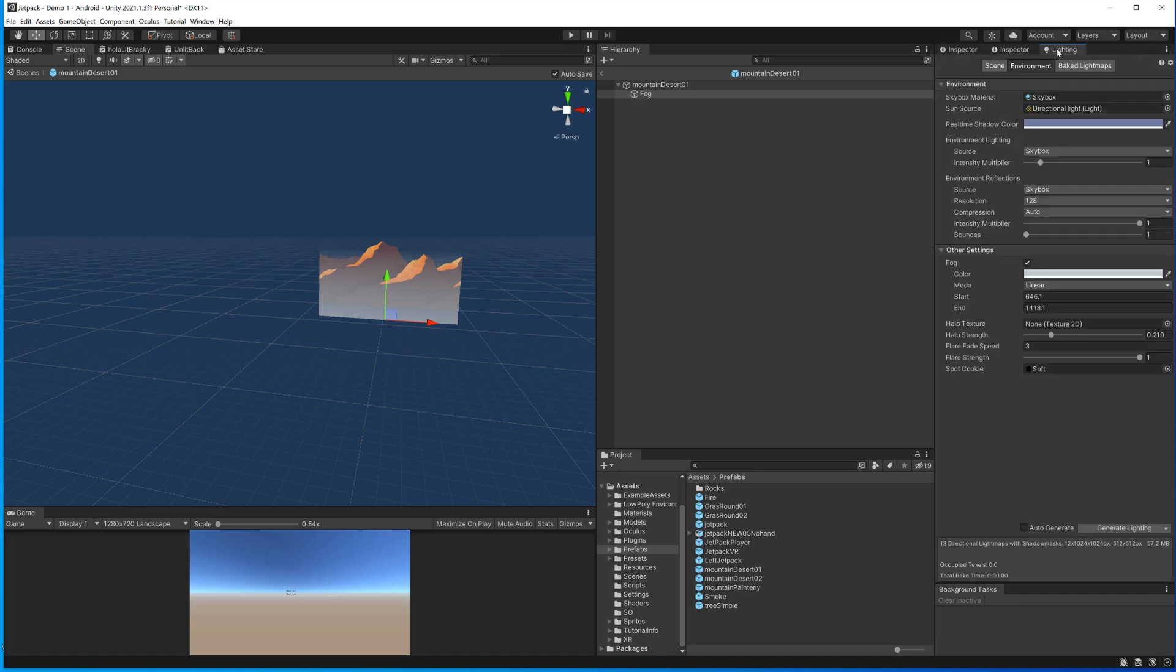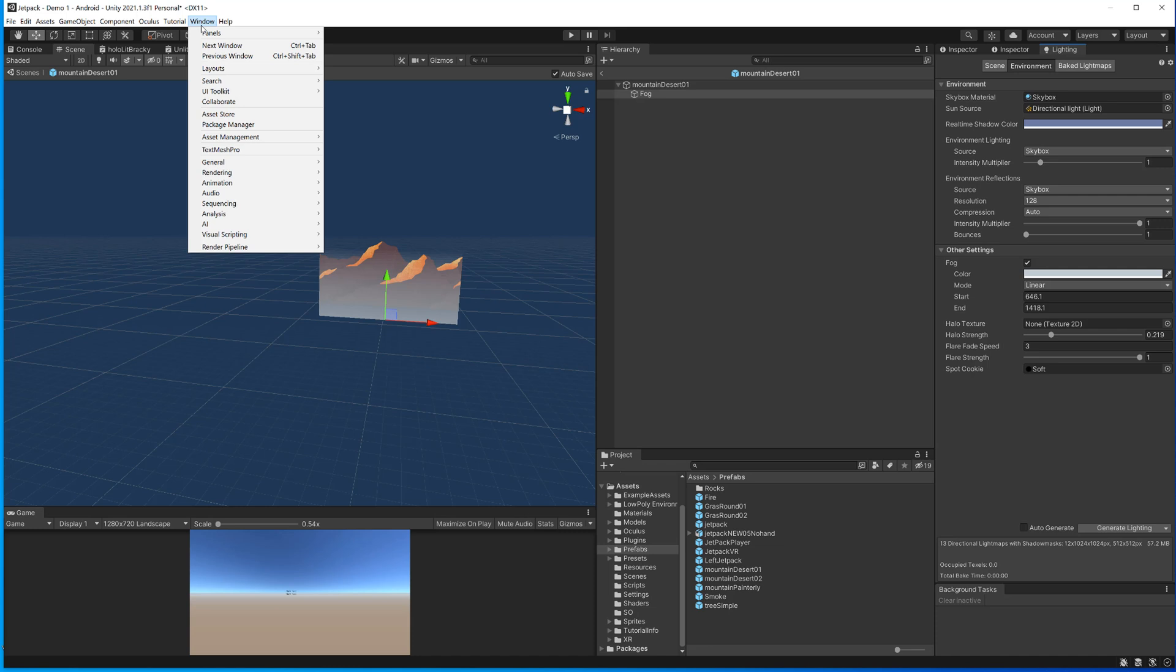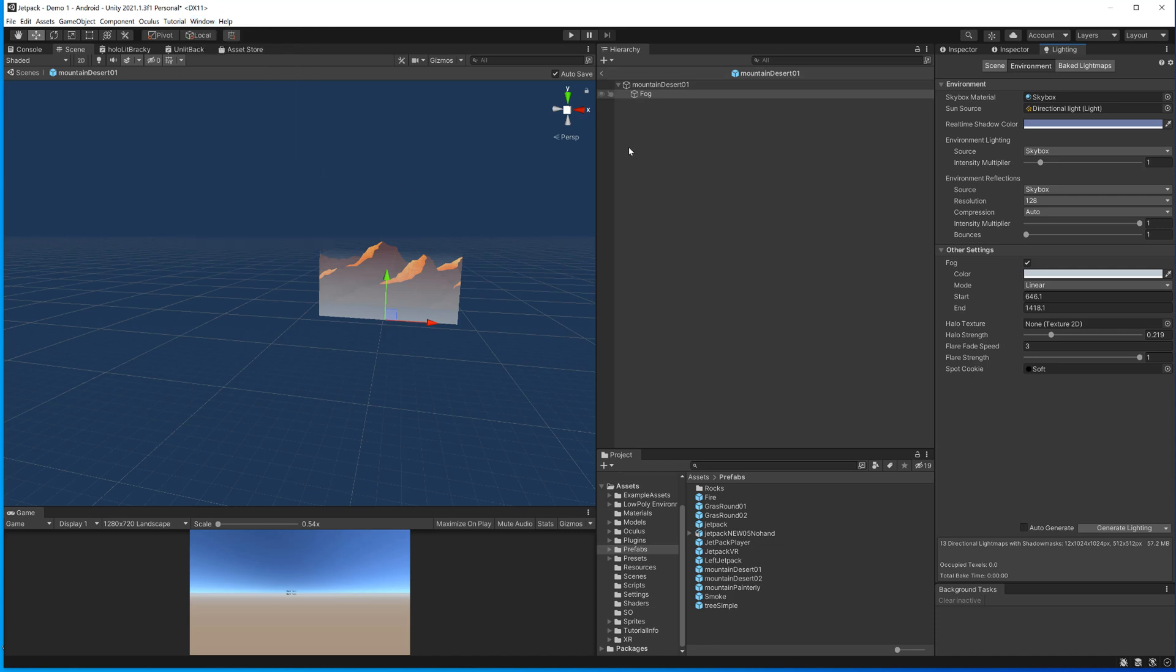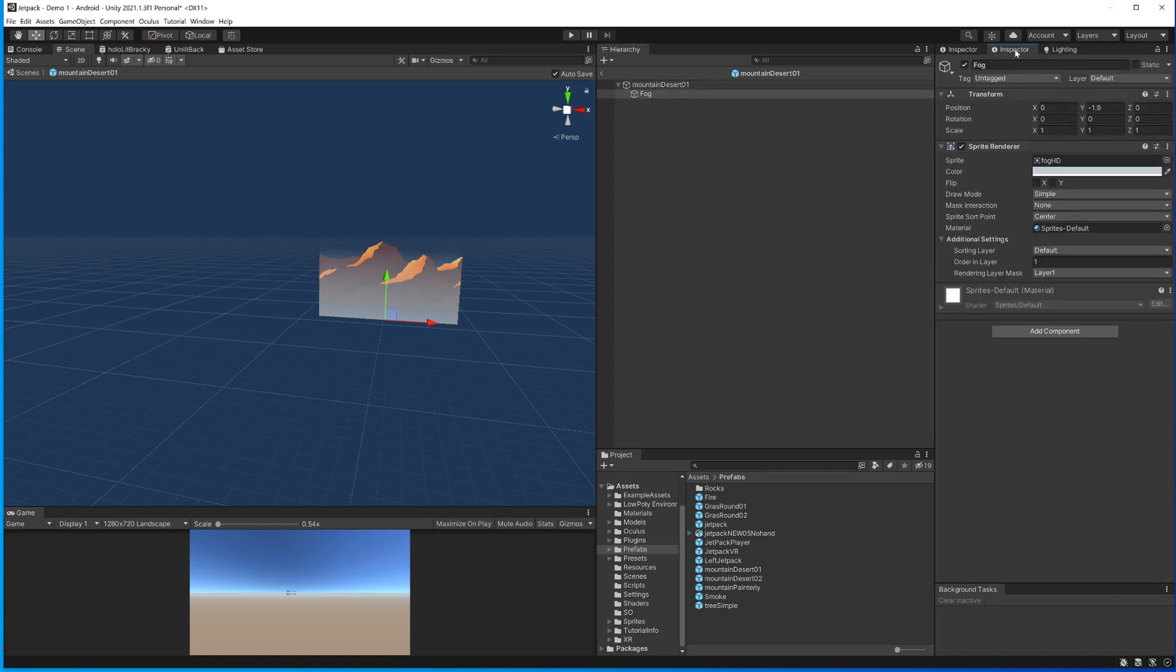The color is actually the same color or should be the same color that we're using for our environment fog. If you go to the lighting tab, in case you don't see the lighting tab you can go to Window, Rendering, Lighting, open it up and then it should pop up and you can anchor it on this side. Then you go here Lighting, Environment and down here you have the fog and the color. Like any color field in Unity you can right-click and copy it, then you go to our prefab, meaning you have to go to the inspector again and then you right-click again and you paste and now they are the same color and they should go together quite nicely.